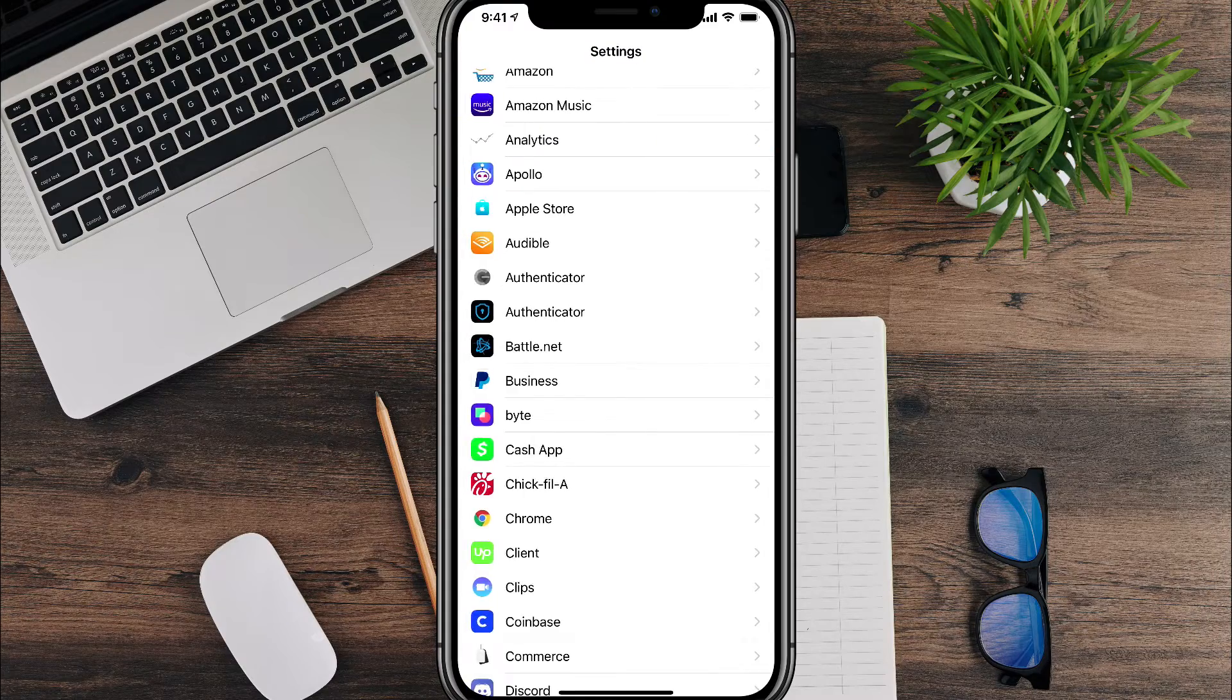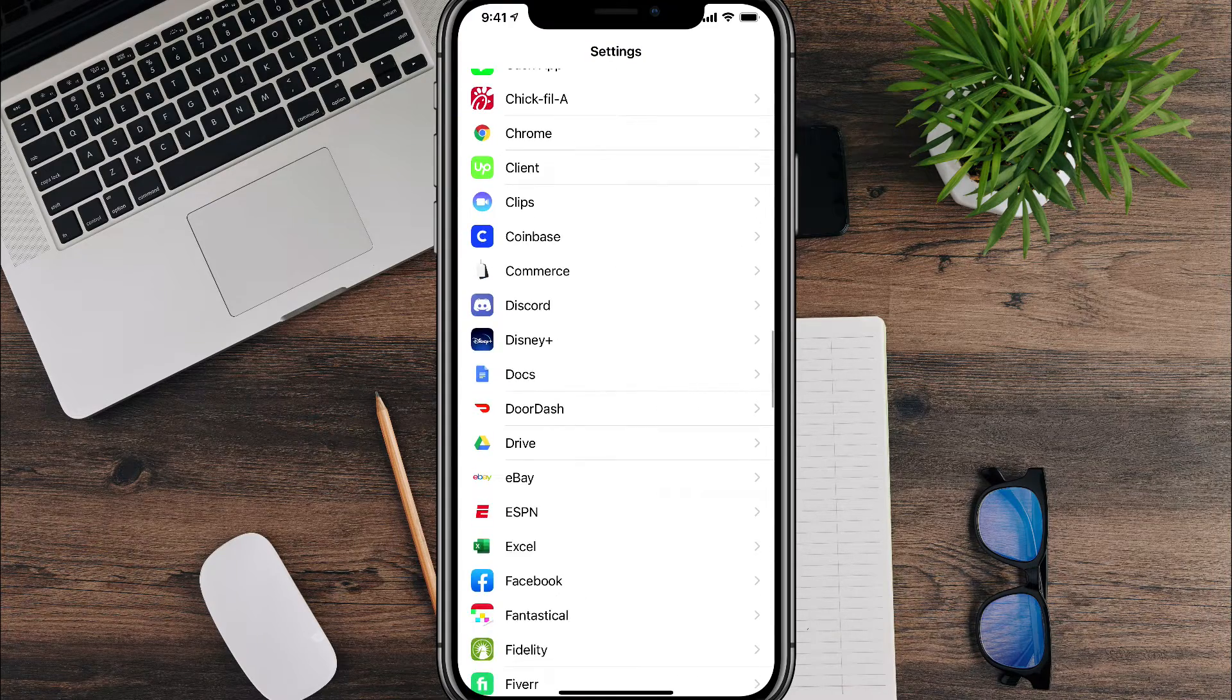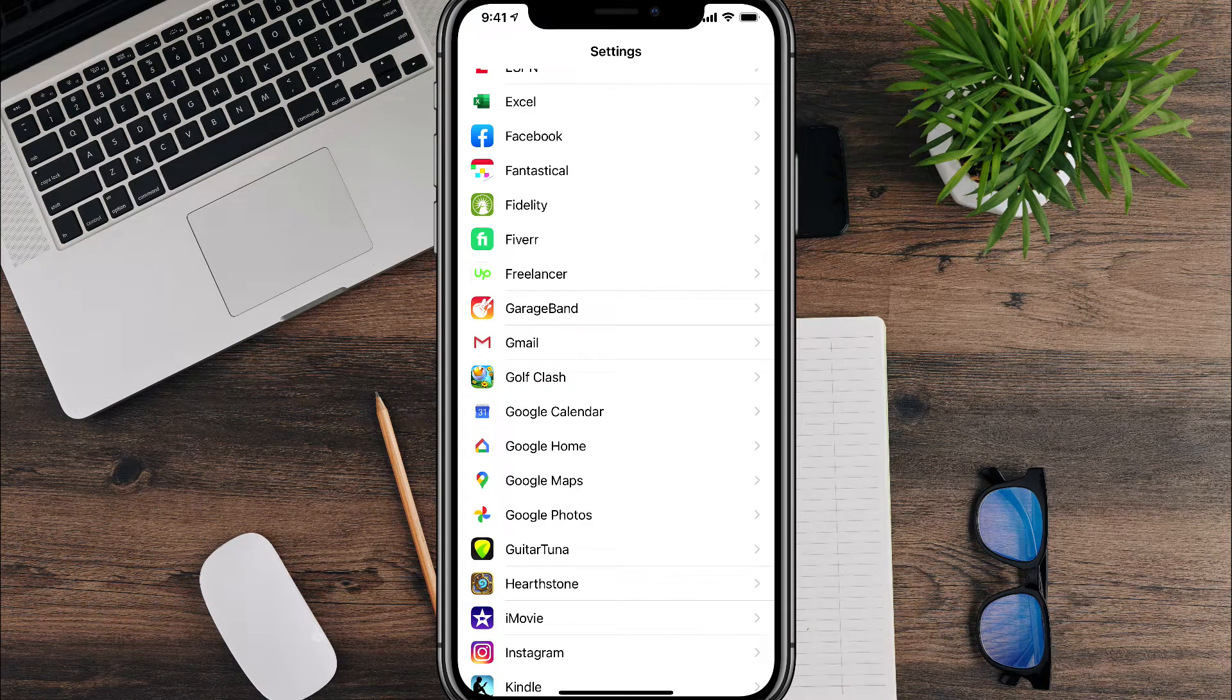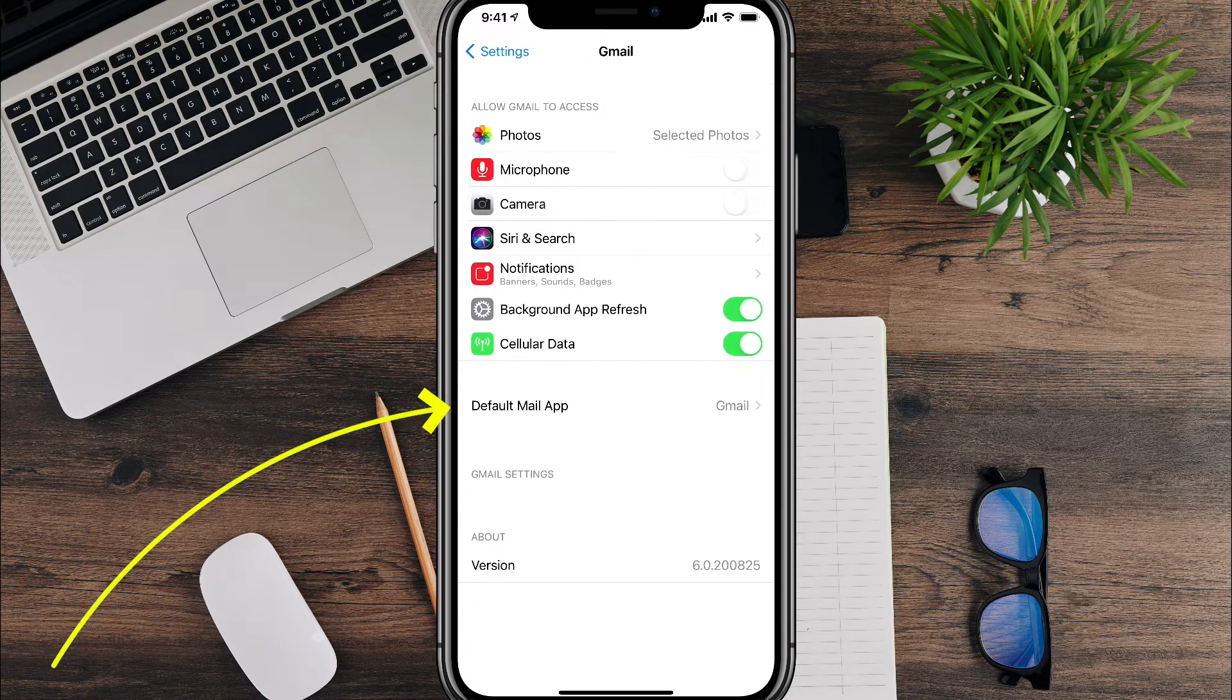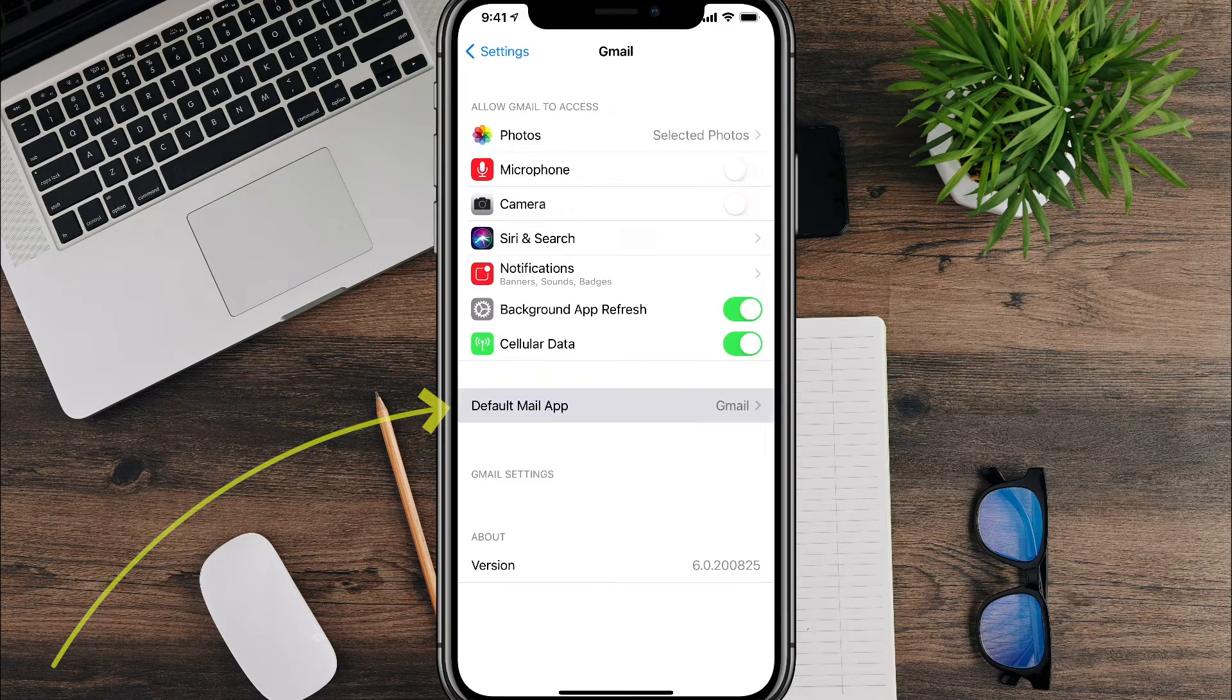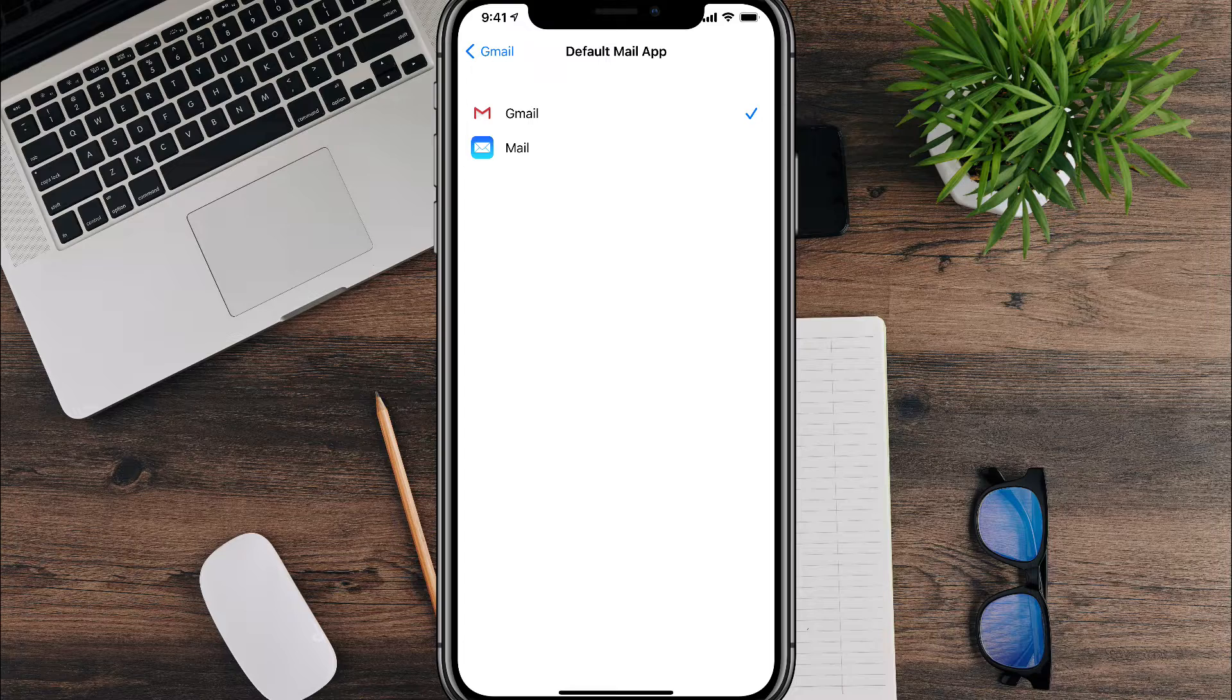And the same thing works for email. Instead of having to use the native Apple mail app, you can actually use Gmail. So we go here, go to Gmail, go to Settings, and then right down below, very similarly, it says default mail app. If you tap on the default mail app option there, you'll have options between your different mail clients.